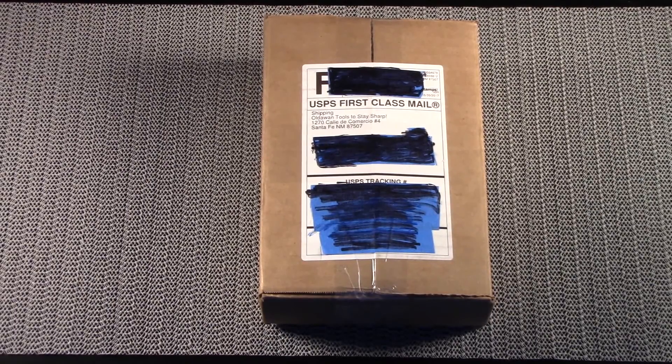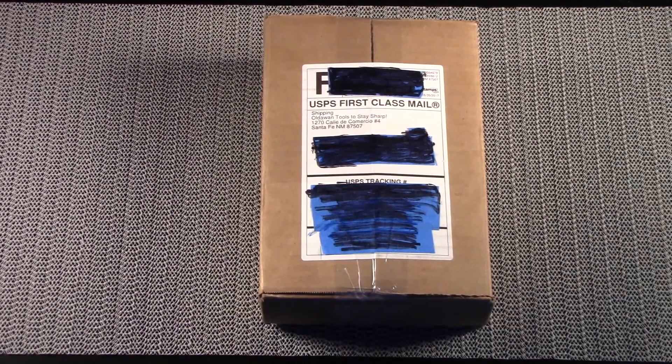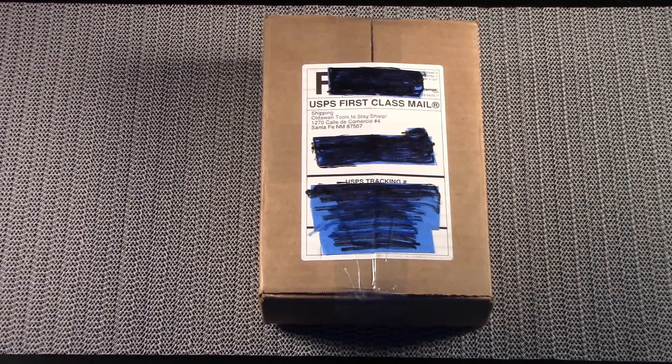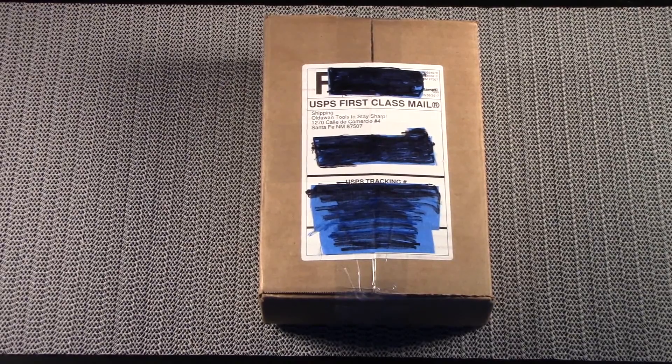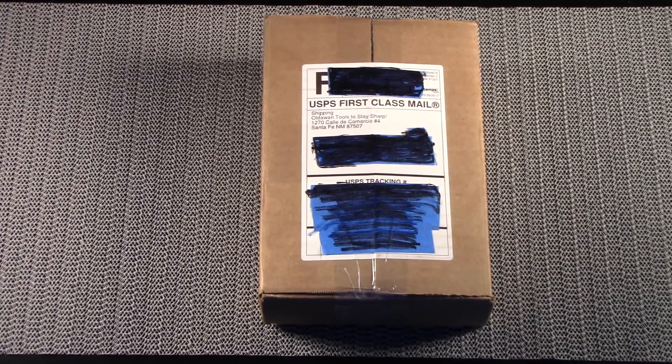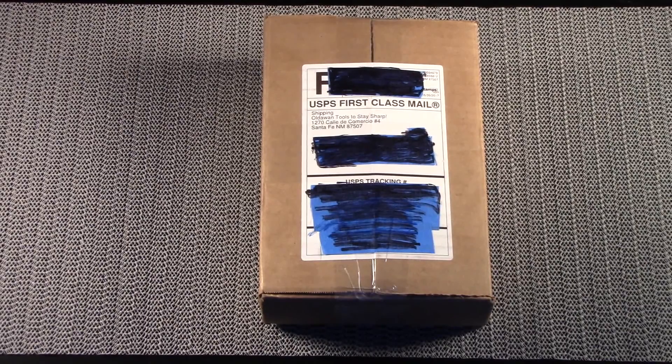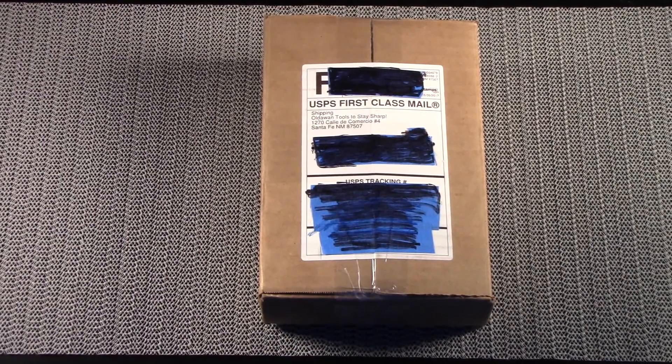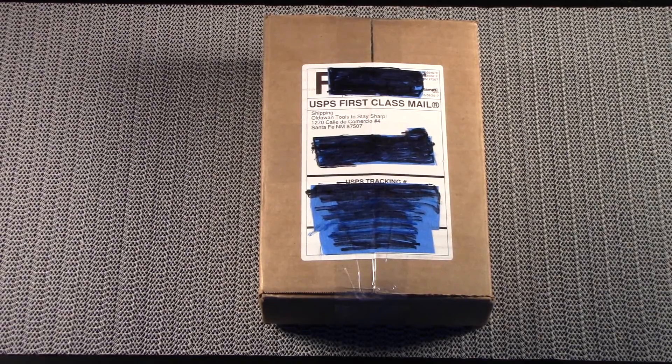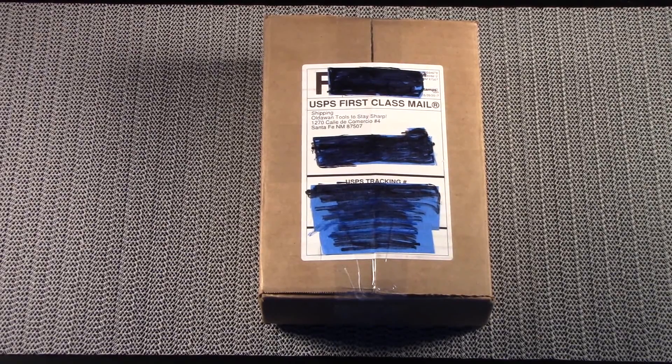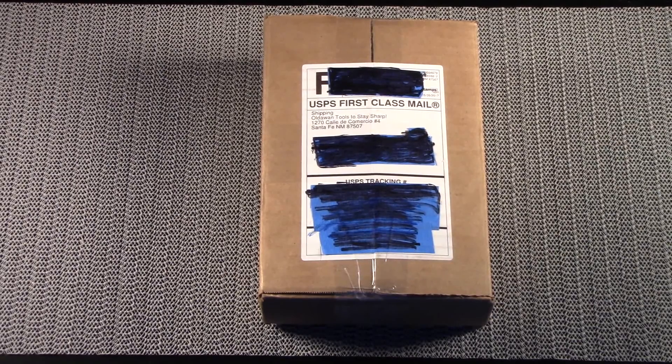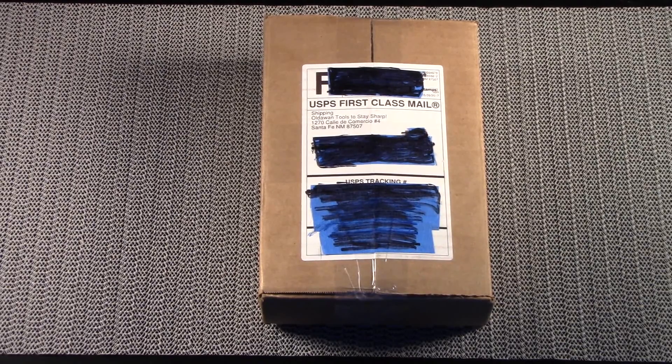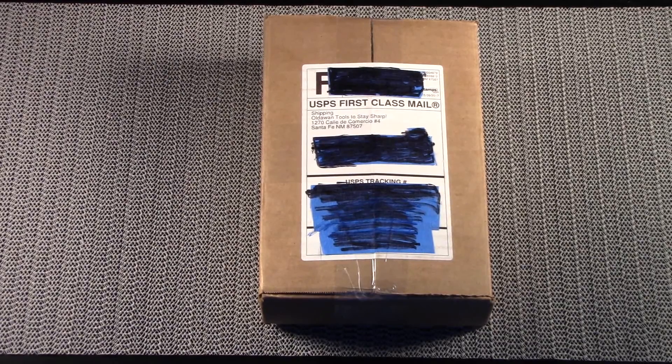As those of you who are subscribed to the channel know, I basically, for the majority of my sharpening, I use a Ken Onion Workshop. I've played around with it and I think I've reached a point with that particular device where I can get a smooth, not just a shaving sharp, but a smooth shaving sharp edge on just about any knife that I put through it.